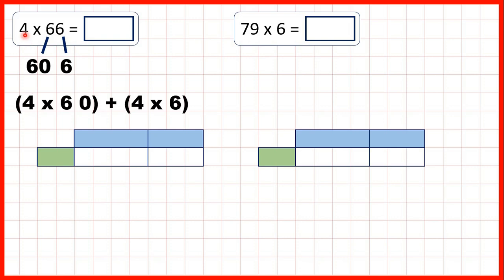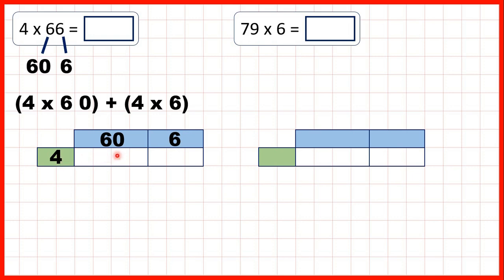So what we can do is multiply 4 by 60, then multiply 4 by 6, and then add up our answers. We can write our single-digit number on the left of our grid and our partitioned number — so 60 and 6 — on top. Now for this box here we need to work out 4 times 60. That's 240, because 4 times 6 is 24 and then we need our end zero because in 60 we have six tens.